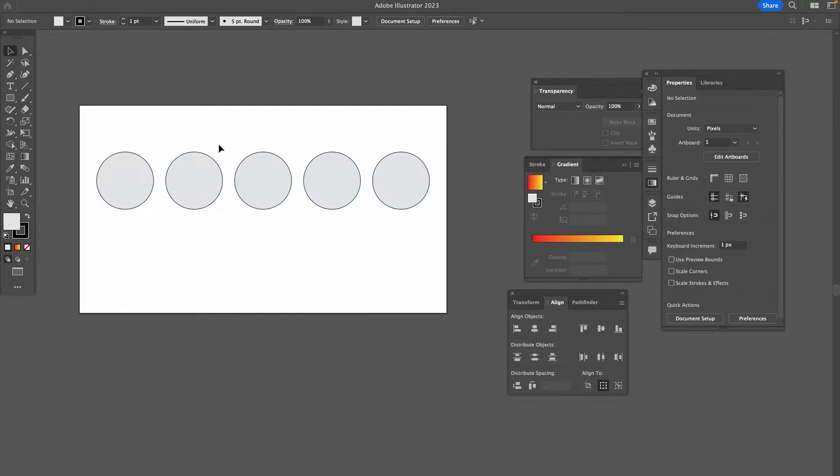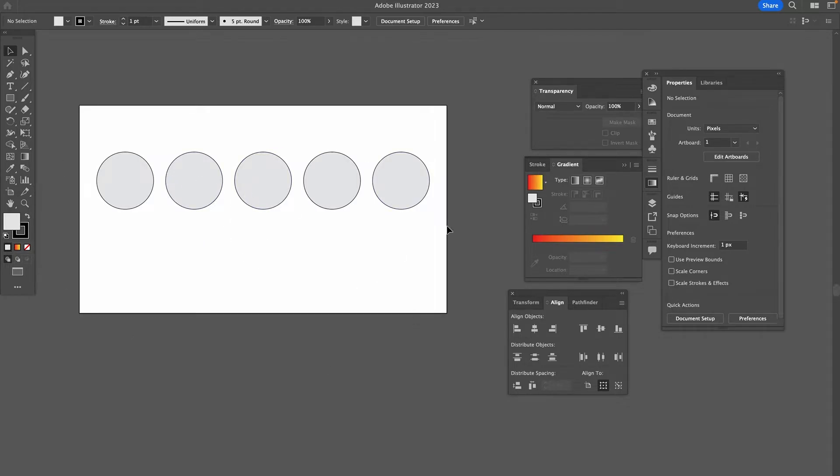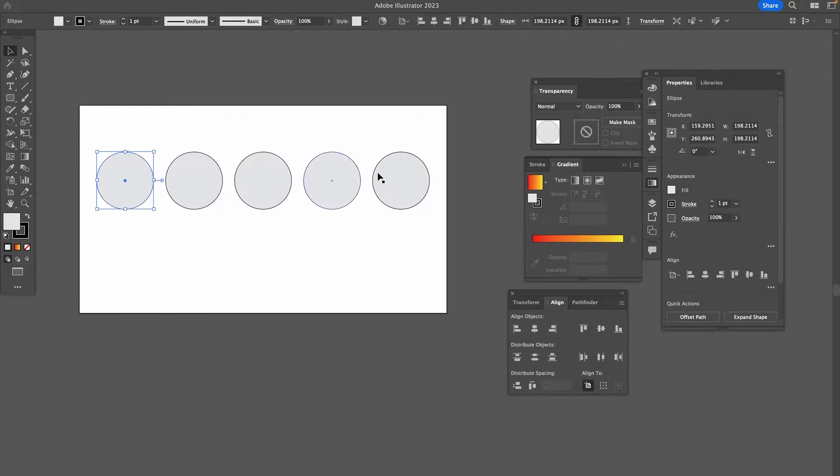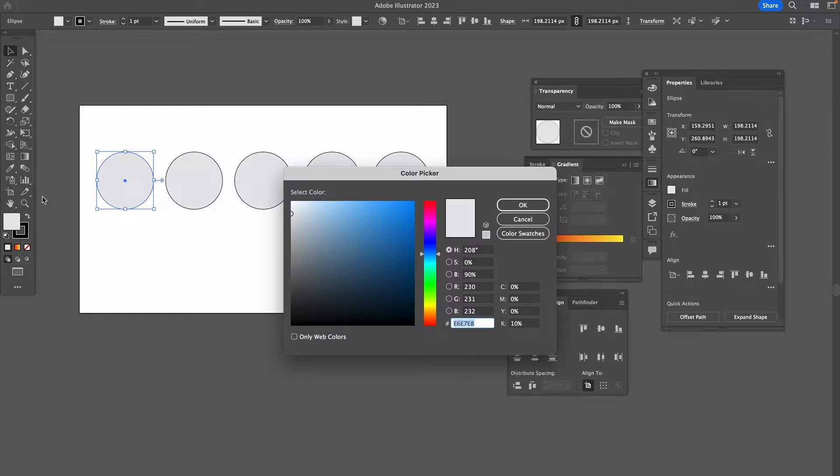Now in order for us to blend colors, we obviously need different colors in the first place. Right now we just have one single color for all of these objects, so there's obviously nothing to blend. So what we're going to do now here for this first circle, we are going to change the color here into something else, maybe blue.